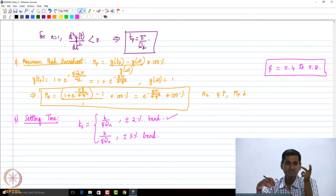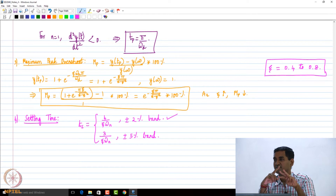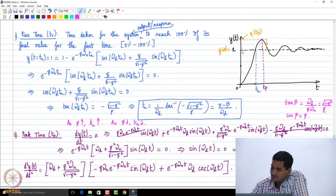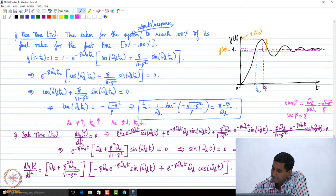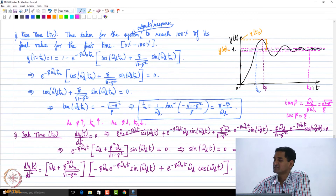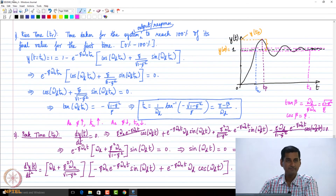How we got the settling time expression I leave as homework. Let me go back to the graph. If I take the 2% band, I draw the upper limit and the lower limit using a dotted line, and then figure out what is the time after which the output settles within this band — that is the settling time. I hope it is graphically clear what we define by settling time.